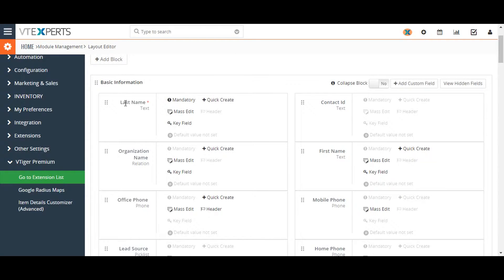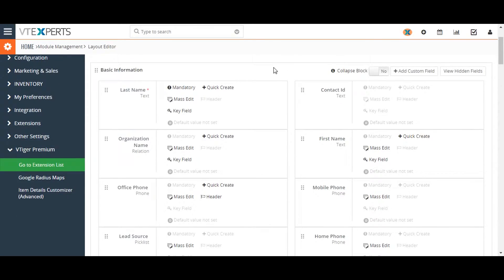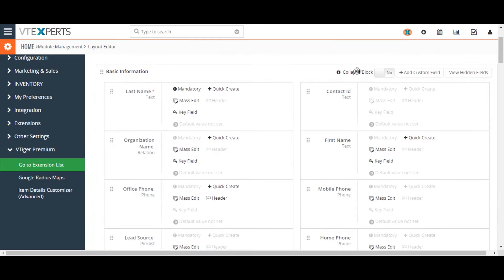These are the same fields and blocks that you see when you enter the detailed view of a record from that module. These fields and blocks are how we structure the detail view of your record. The changes you make to this layout will be reflected in all of the module records for all users.